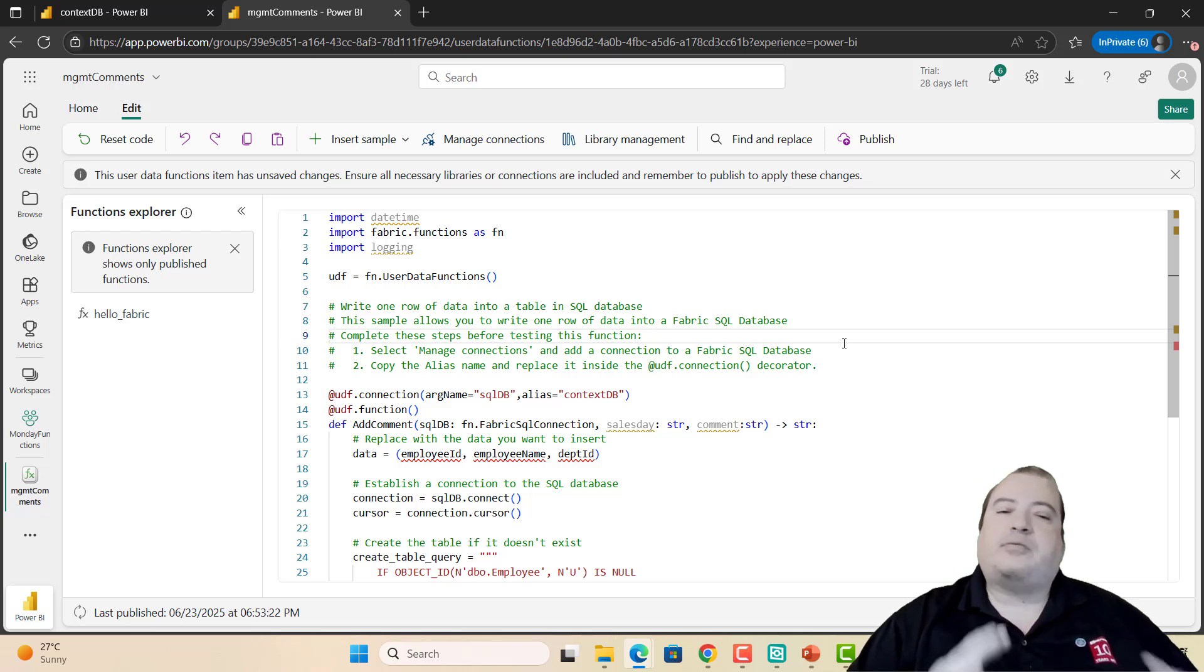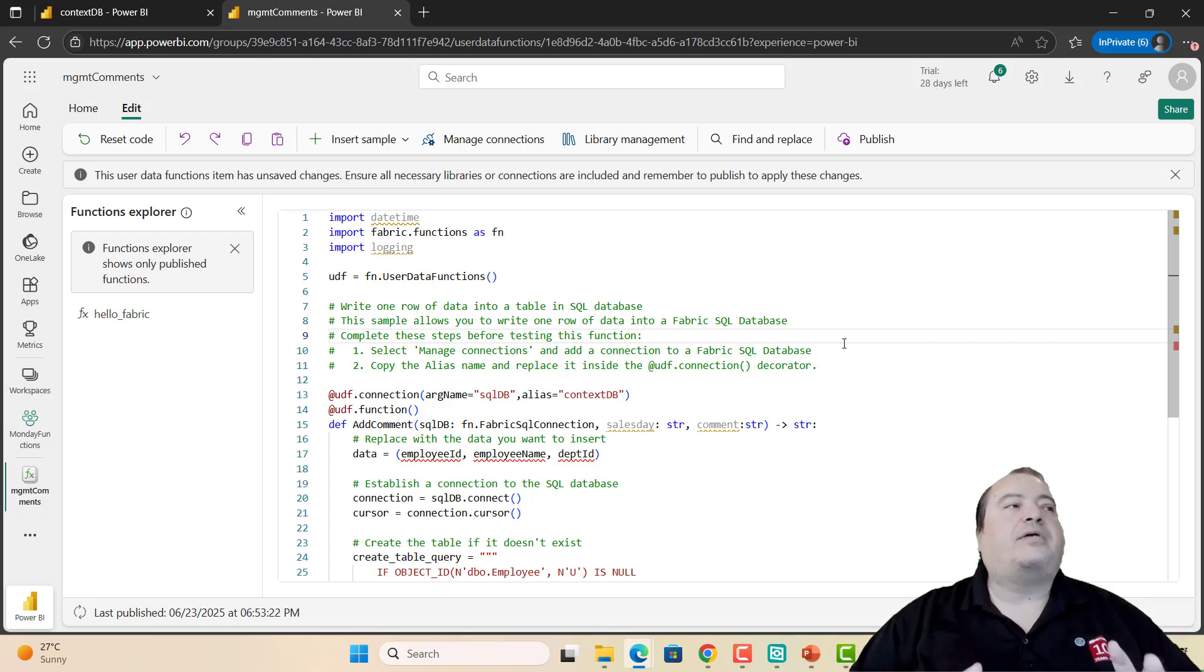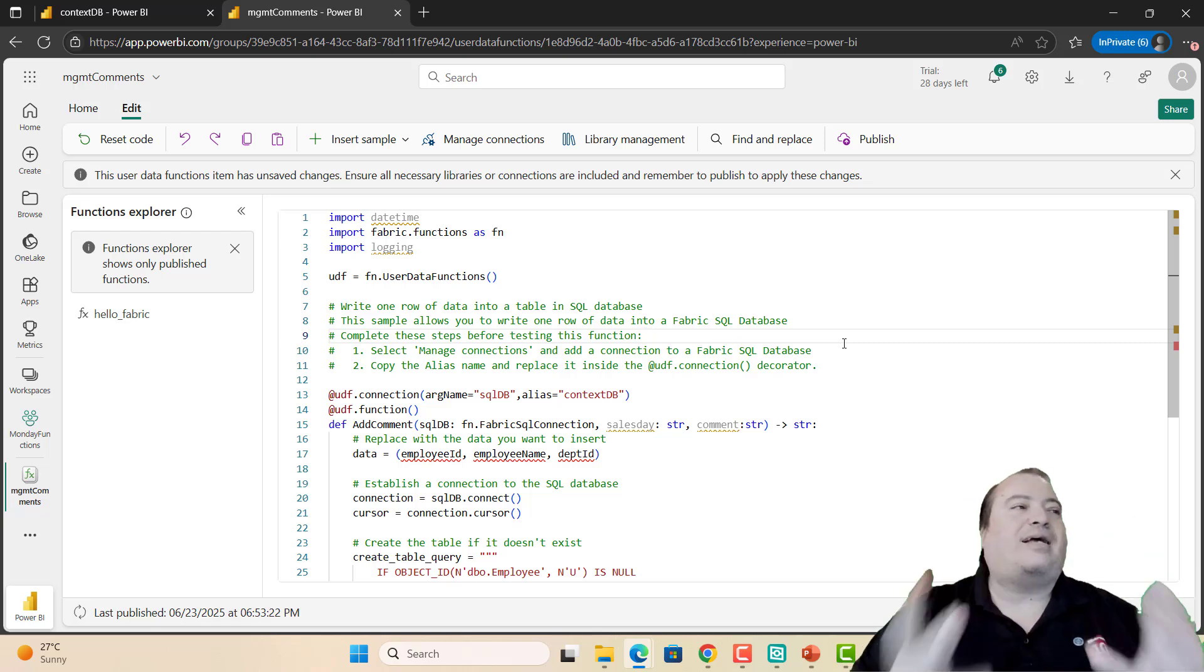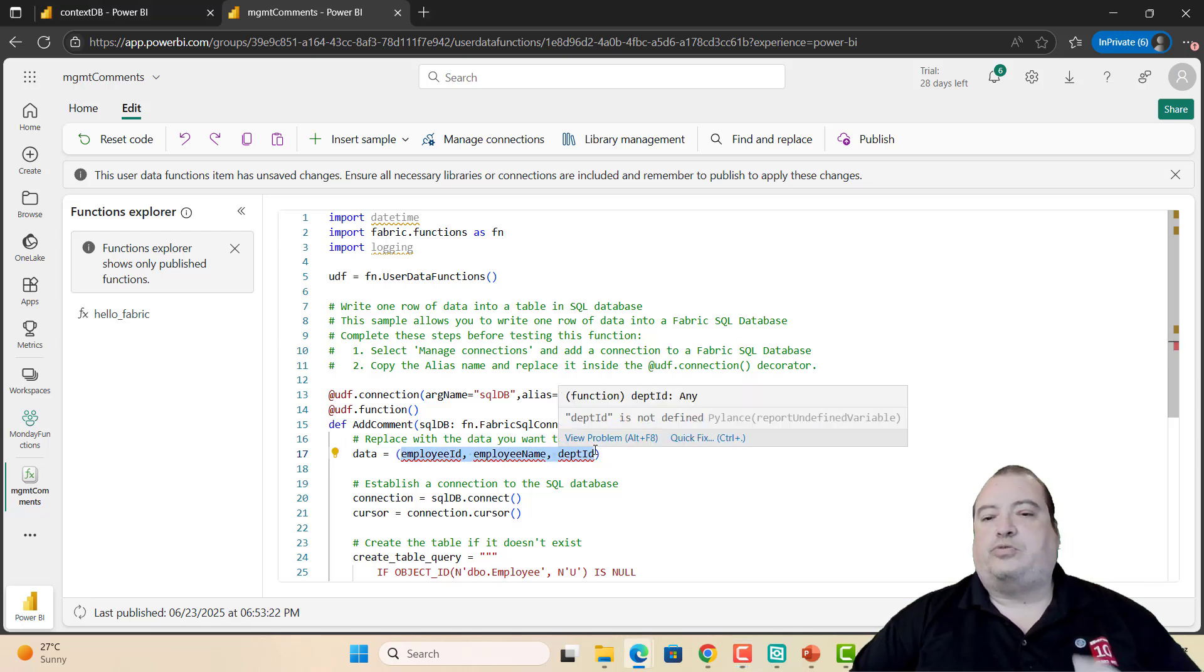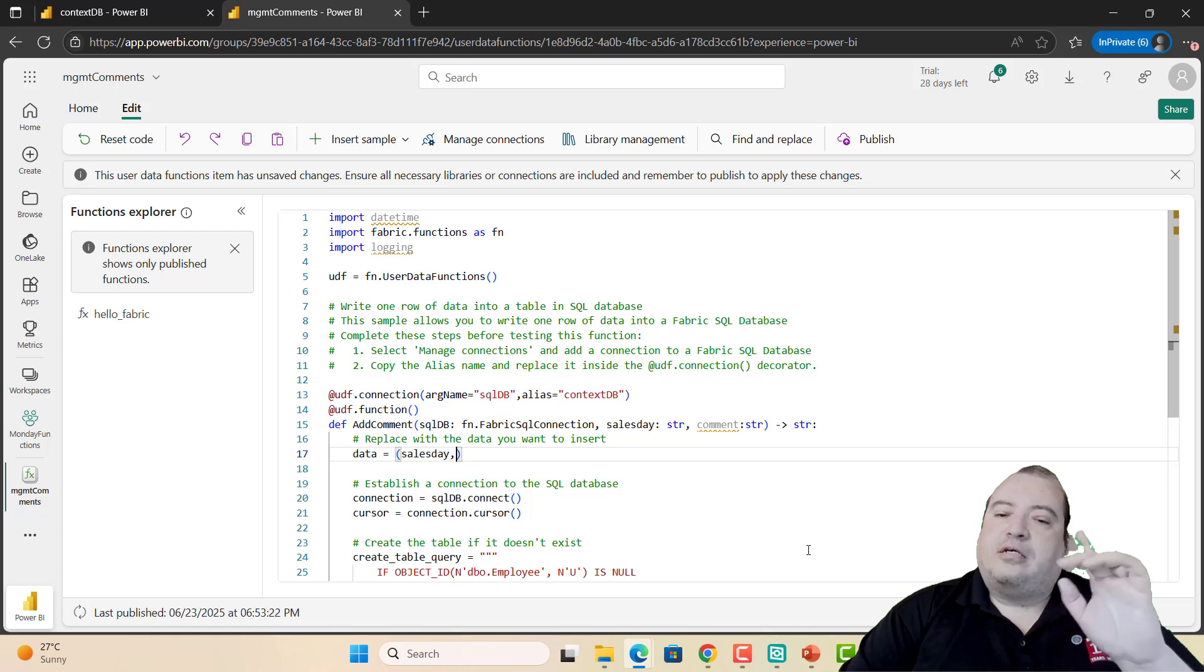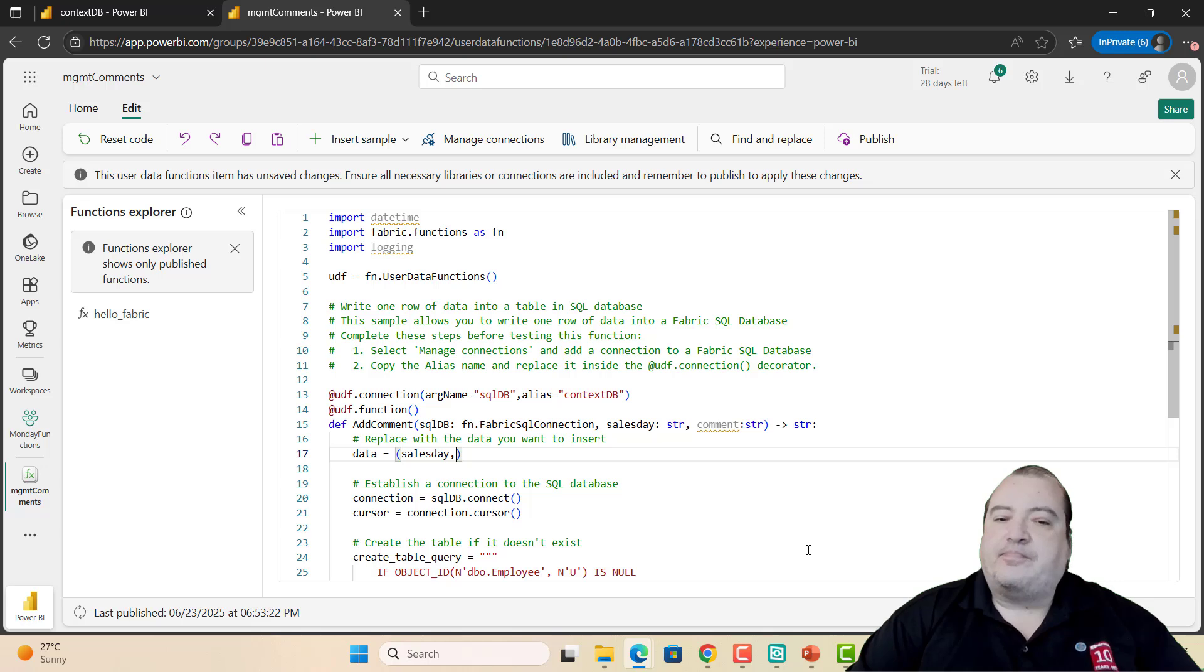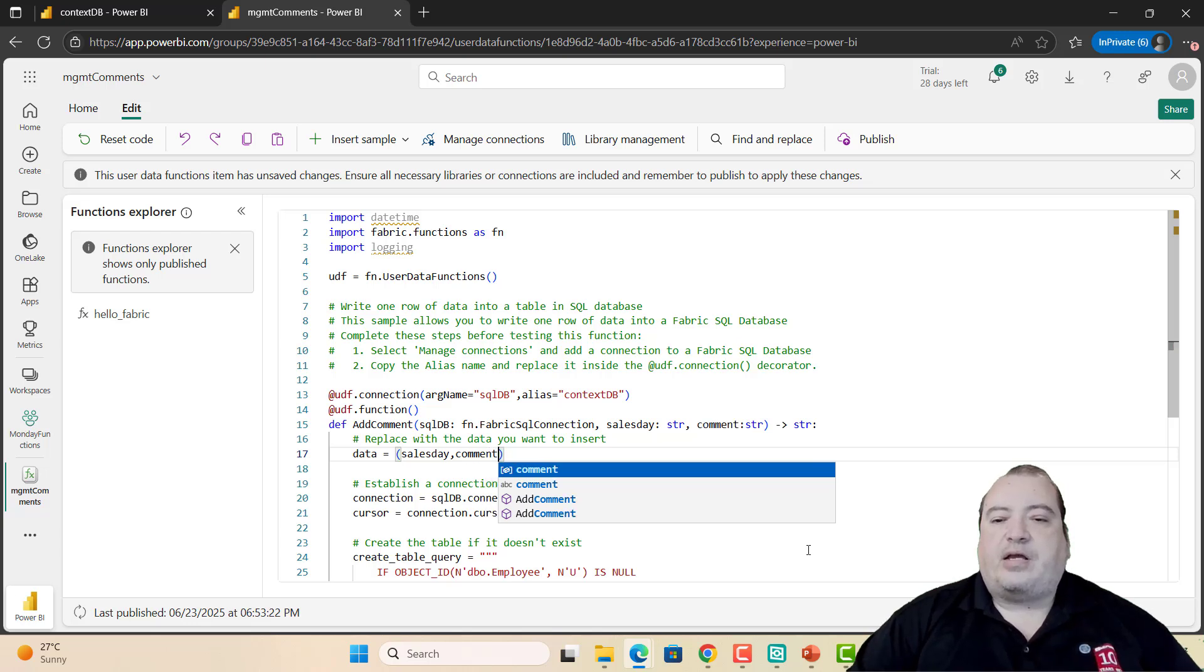Why am I using string for the sales day and not date time? The function has some kind of bugs with date time. This was identified and Microsoft is handling this at the moment. Let's adjust this variable data. It will contain the two values that we are receiving: sales day and comment. The parameters were marked as wrong because they hadn't been used before. Once I use them for the first time, everything goes okay.